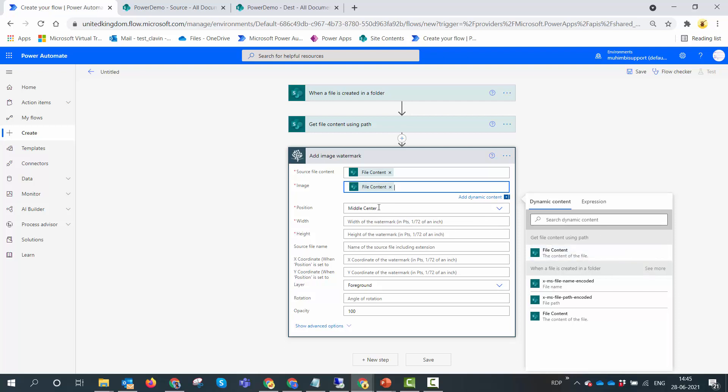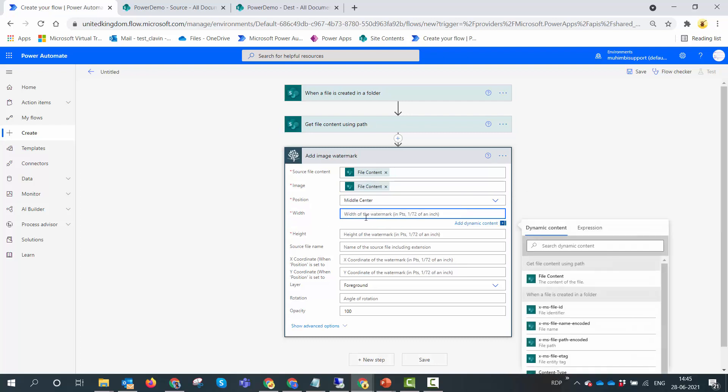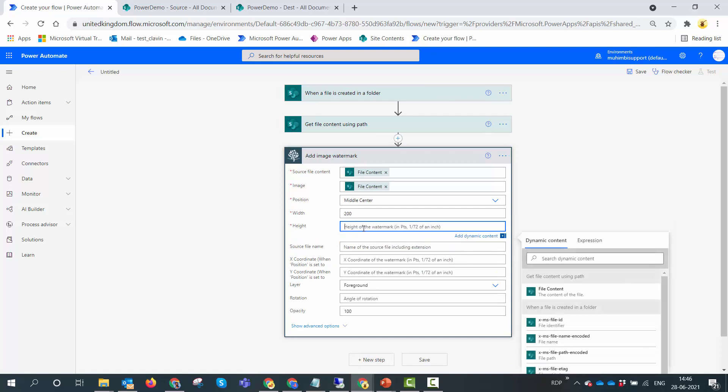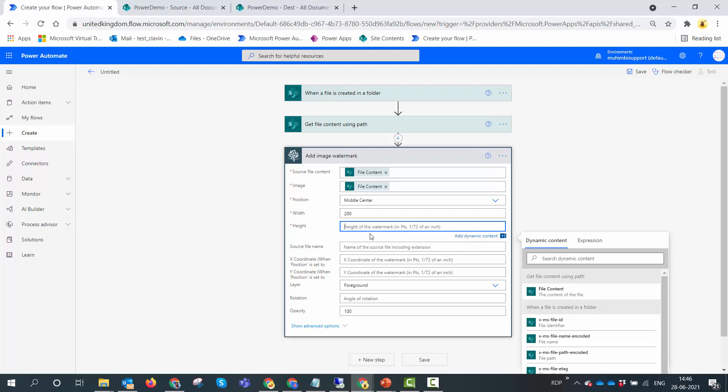Now we leave this at middle center. We need to specify the width, so I'll specify 200 by 200. Remember that this width and height are in points. If I hit backspace it clearly tells me it's in points, and a point is 1 divided by 72 of an inch.